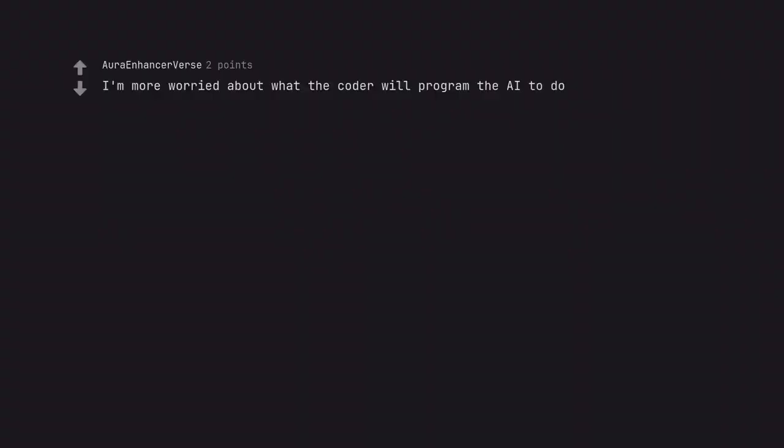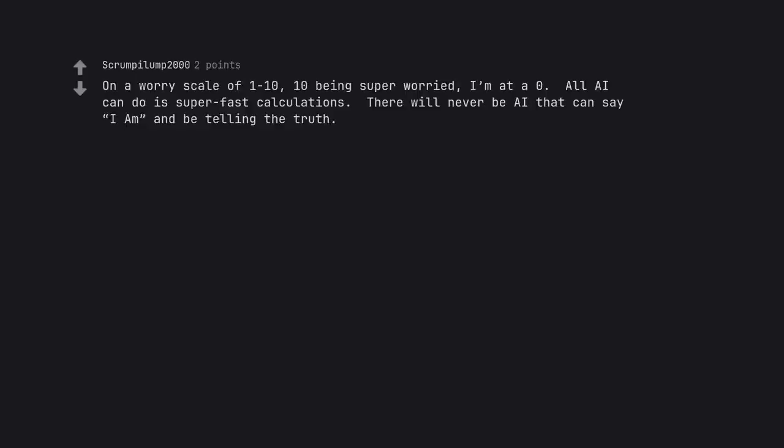I'm more worried about what the coder will program the AI to do. On a worry scale of 1-10, 10 being super worried, I'm at a 0. All AI can do is super fast calculations. There will never be AI that can say I am and be telling the truth.